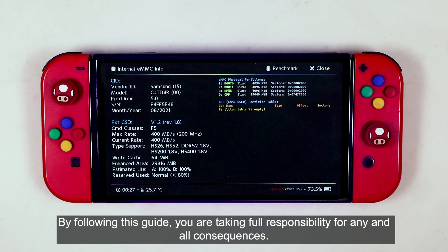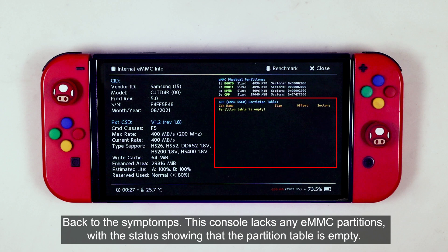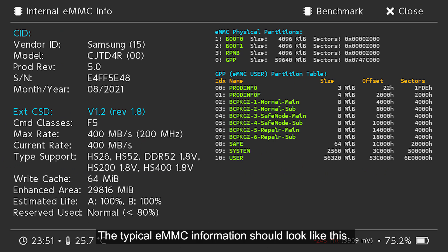By following this guide, you are taking full responsibility for any and all consequences. Back to the symptoms. This console lacks any EMMC partitions, with the status showing that the partition table is empty. The typical EMMC information should look like this.